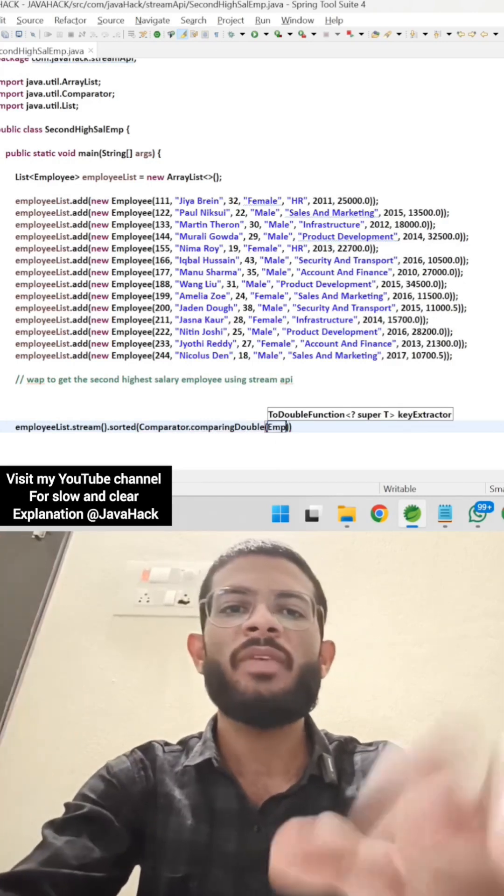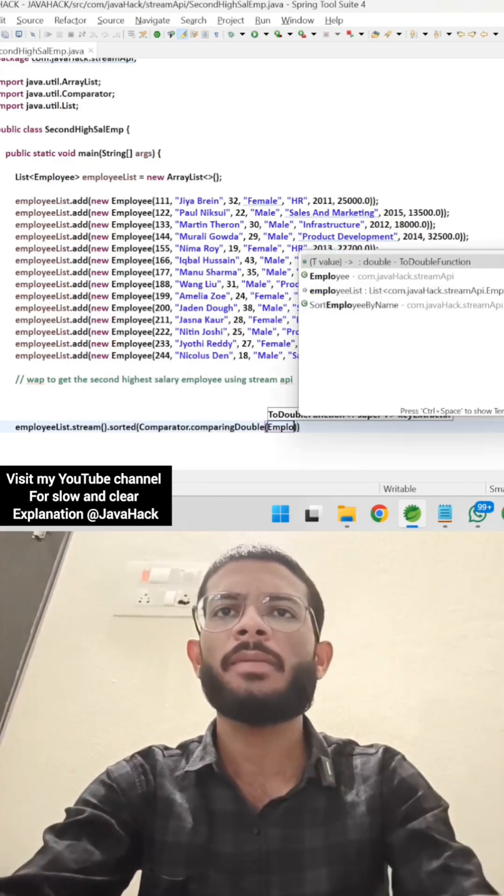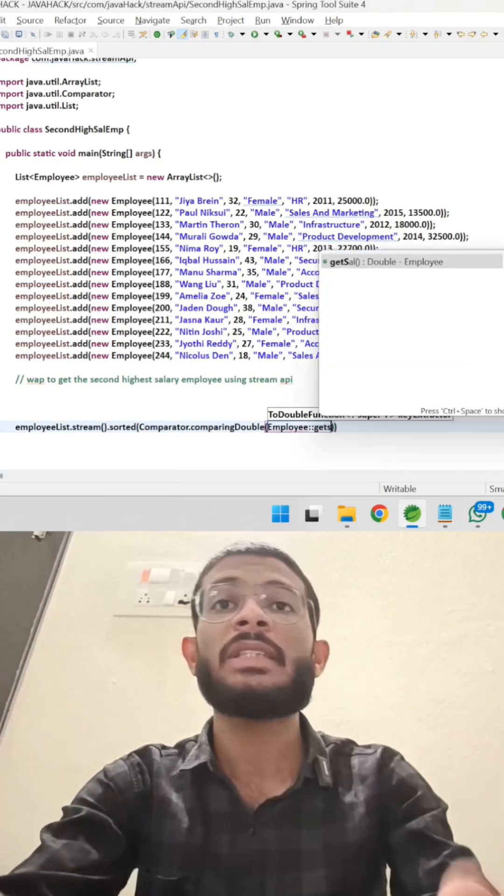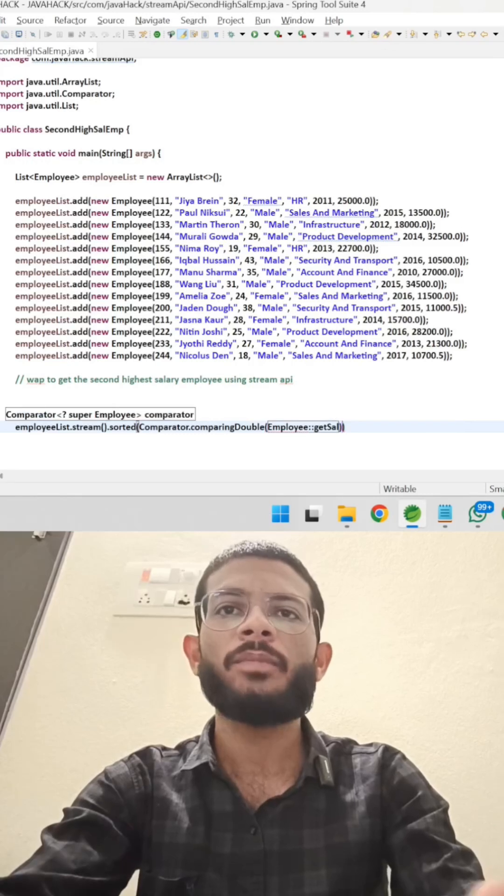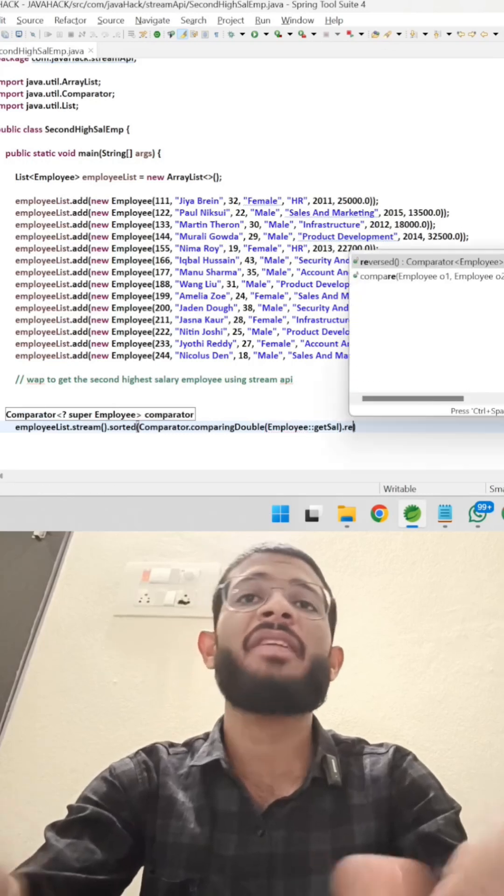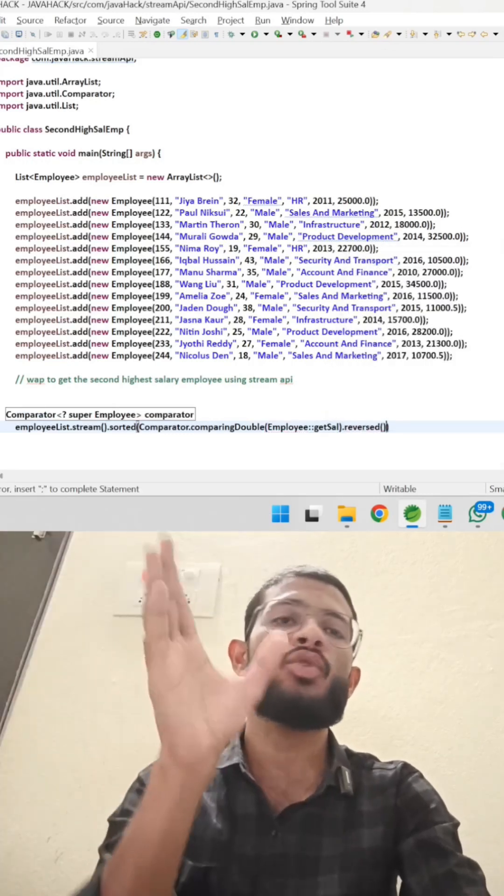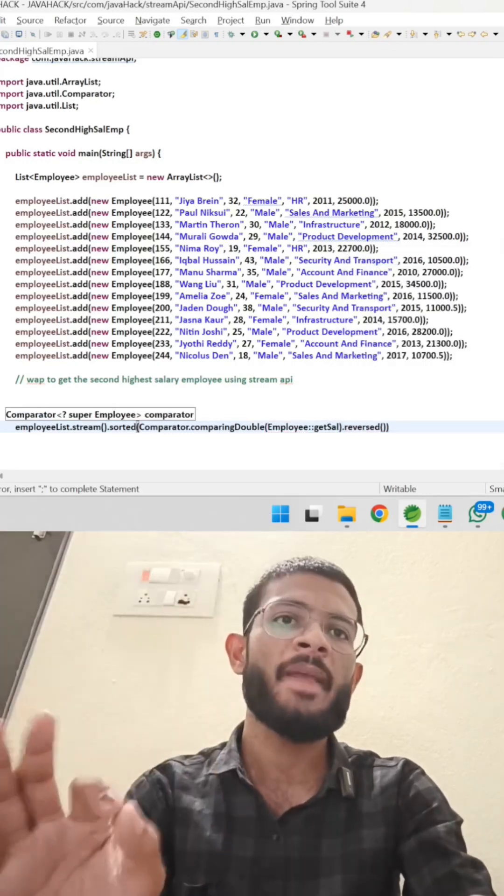We have an employee based on whom? Salary. We have a reverse method. Comparator has a reverse method, which is going to sort in a reverse order.